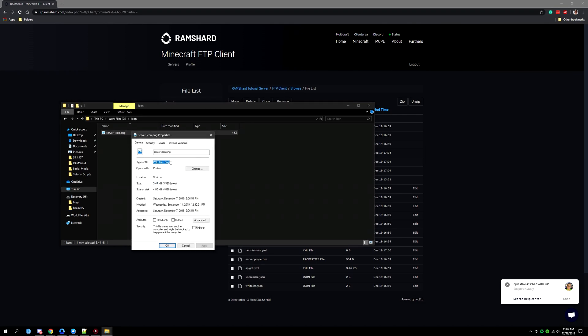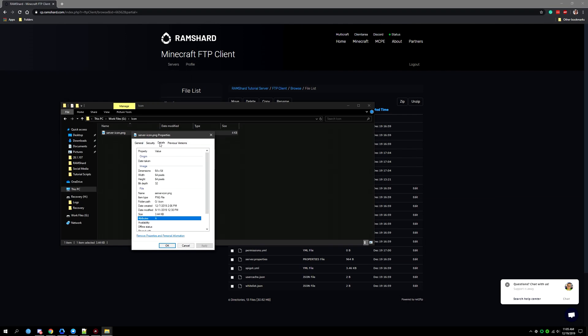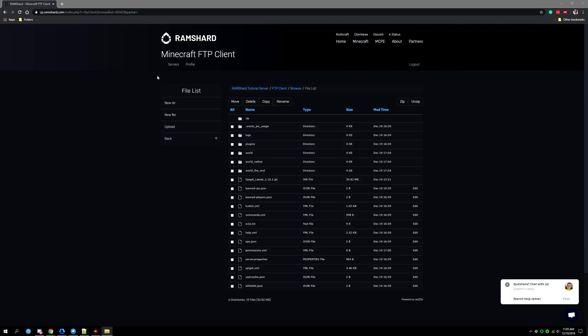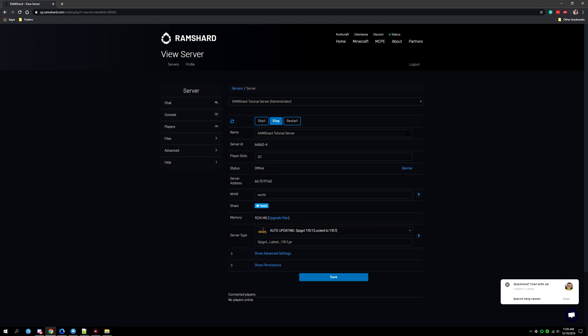You will see the type of the file on the very first page when clicking on properties and then under the details tab you will see the dimensions width and height. You want to confirm that it's 64 by 64 pixels. You also want to confirm it as a PNG file type.